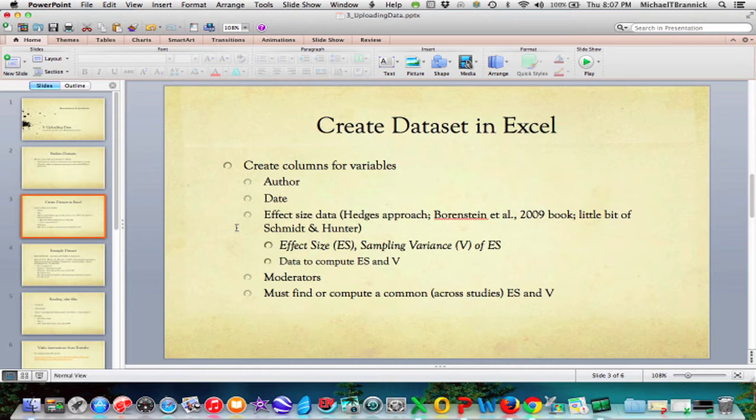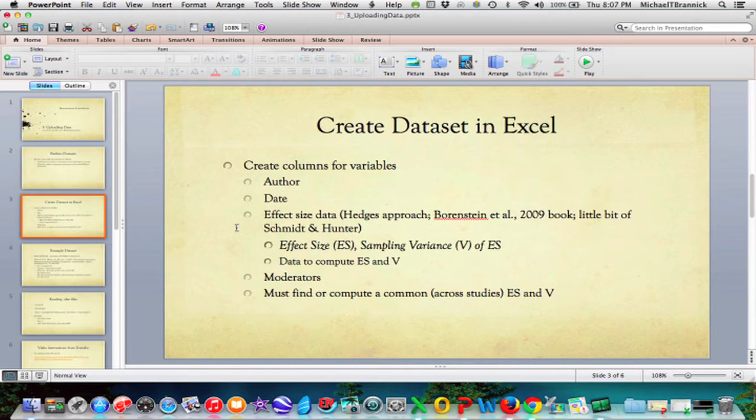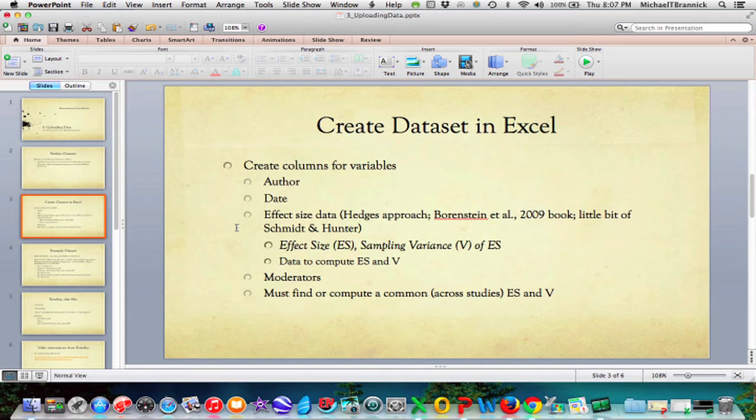So in your data set, you're going to need an effect size like the correlation coefficient or the standardized mean difference or the odds ratio or something like that. And you're also going to need a sampling variance for whatever that effect size is. So if you have a correlation coefficient, you're going to need the sample size. And if you have a standardized mean difference, you're going to want to know the difference in means and the sample sizes for the two groups and so forth. You don't have to have the effect size pasted into a column. When you start, you can calculate the effect size and its sampling variance from the information in the Excel sheet.